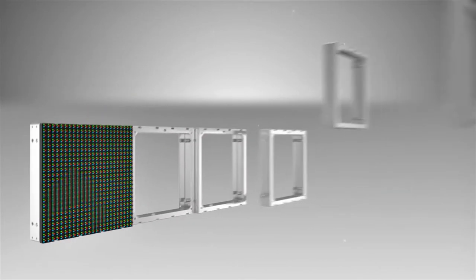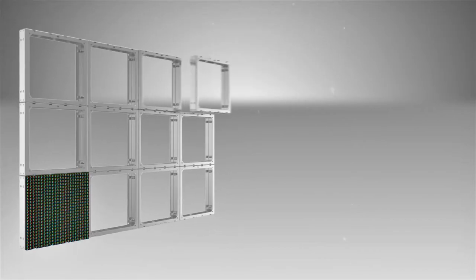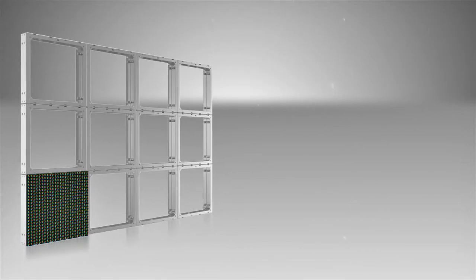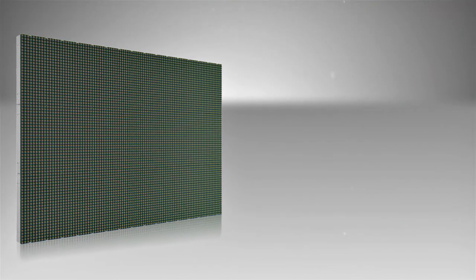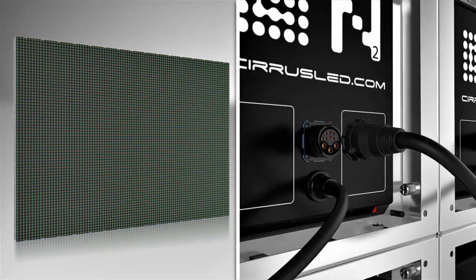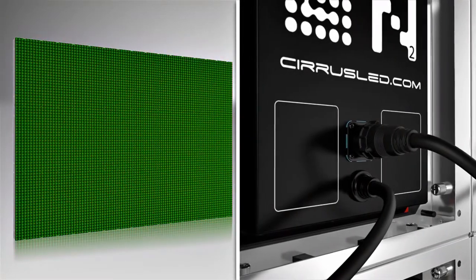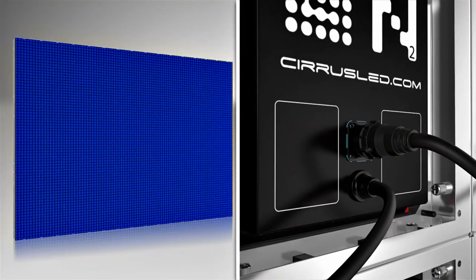Connect the N2 frames together in a snap, insert LED display tiles, then connect and lock a simple cable from one tile to the next in any order and you're done.